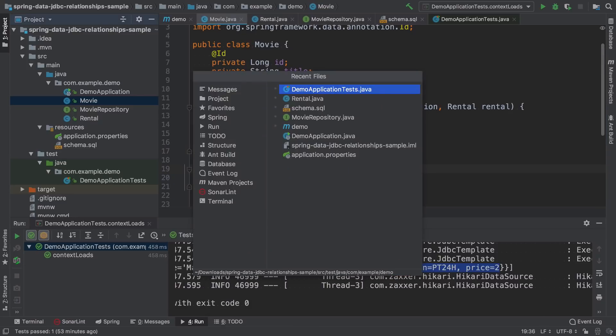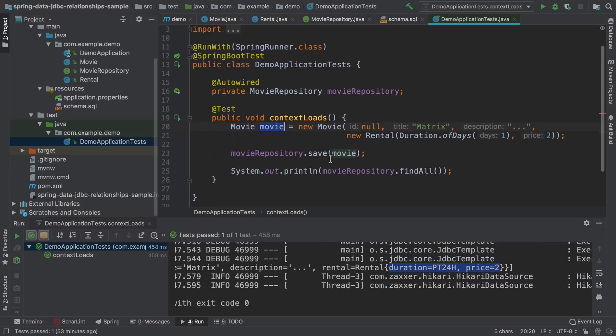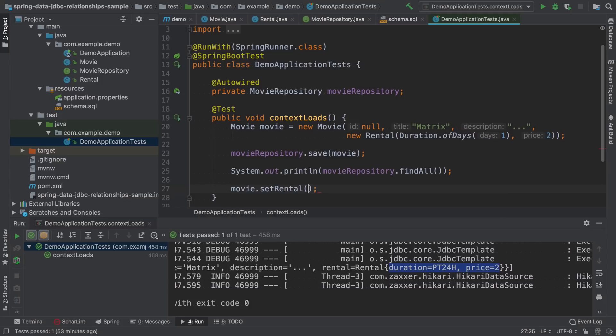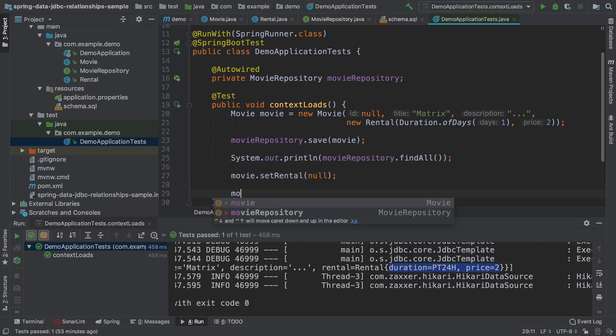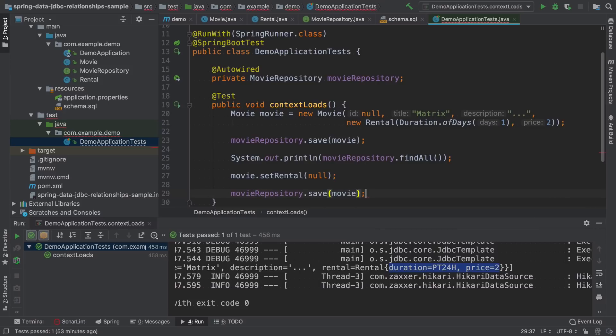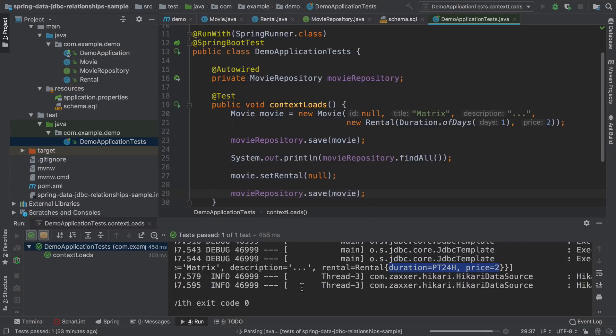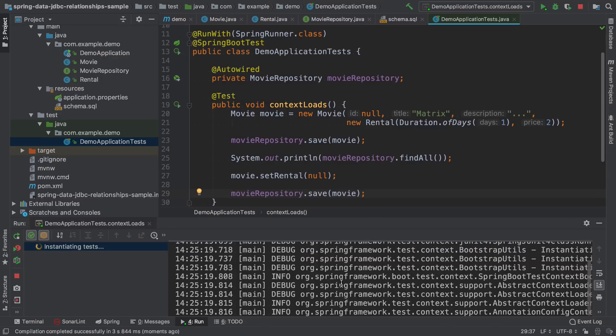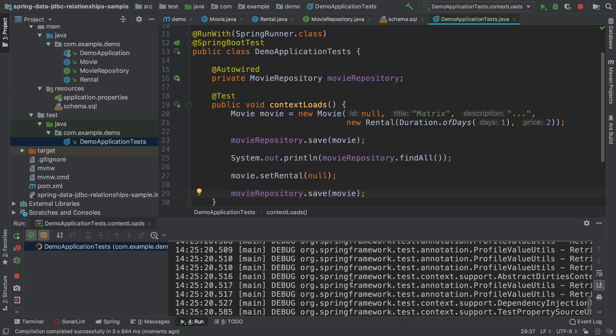Here I will need to add another setter to be able to set rental to null. Now if I set it to null and save it again, we should be able to see what SQL statements are sent to the database.